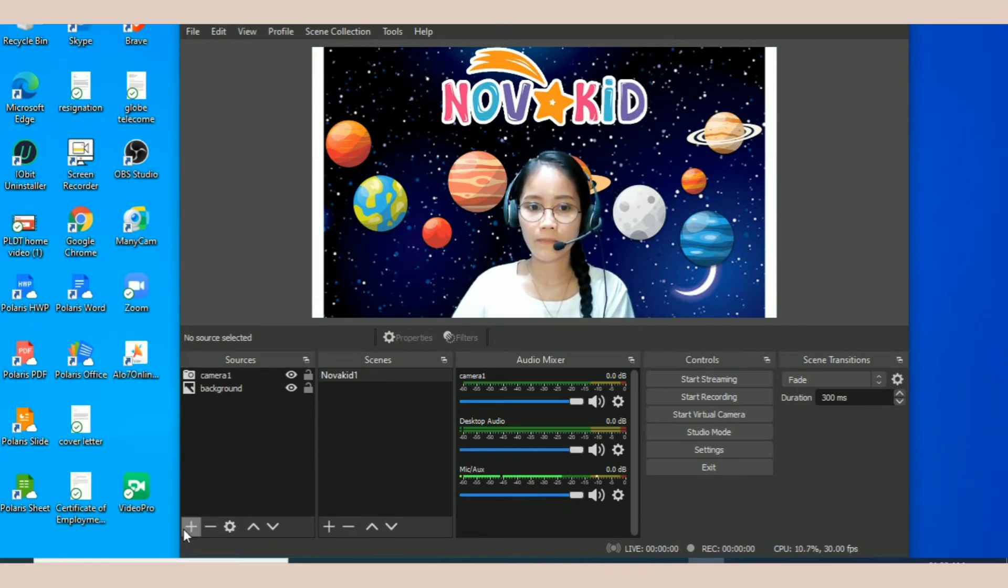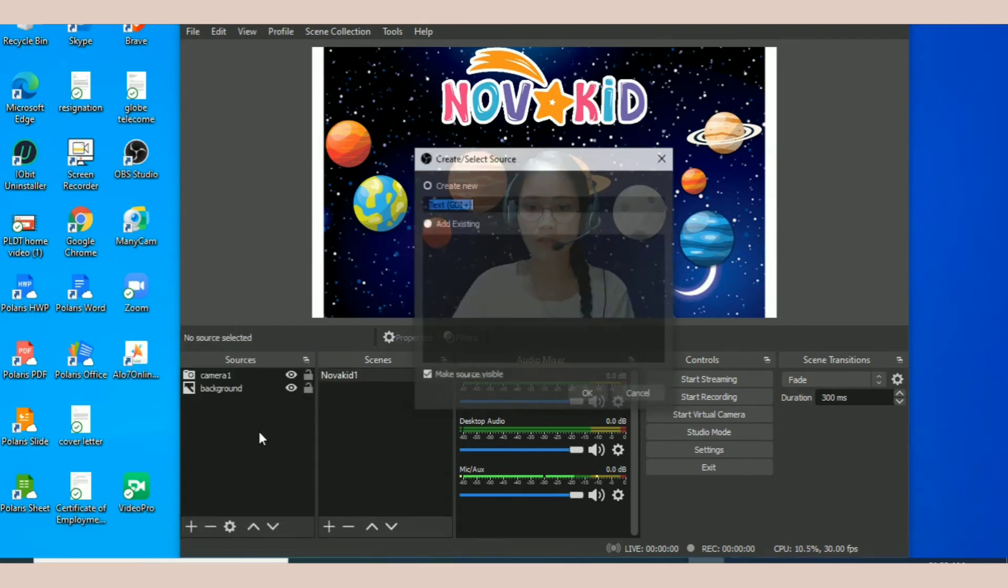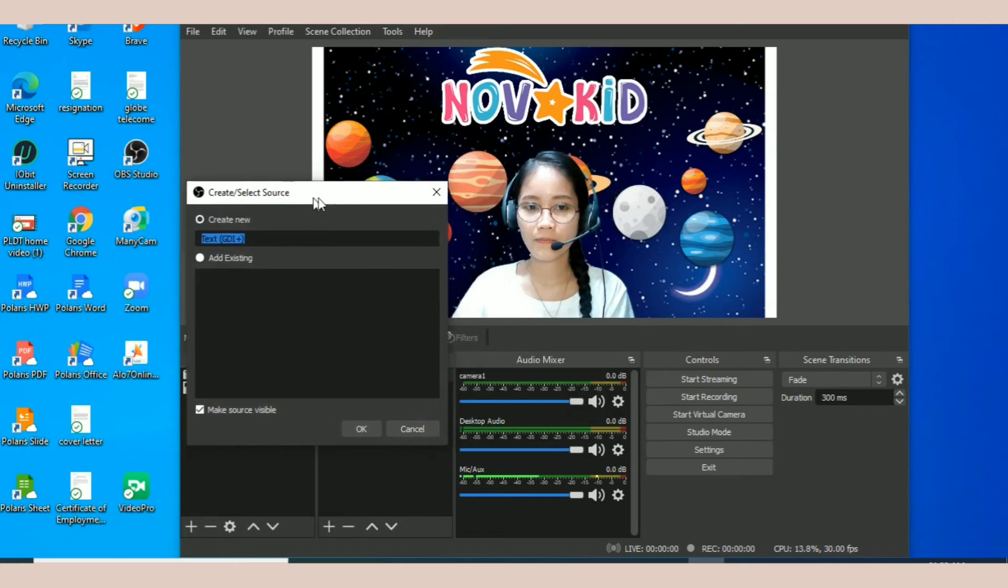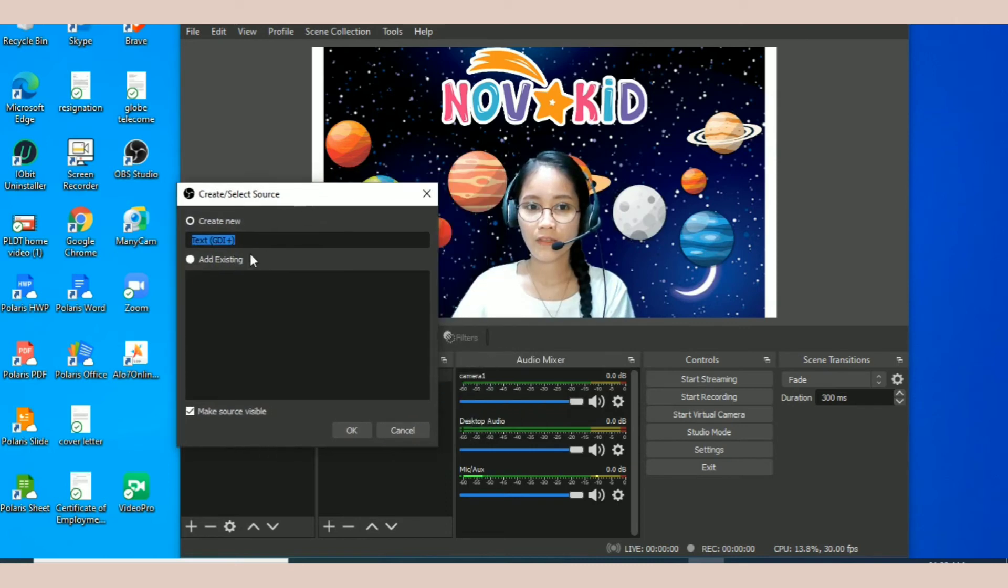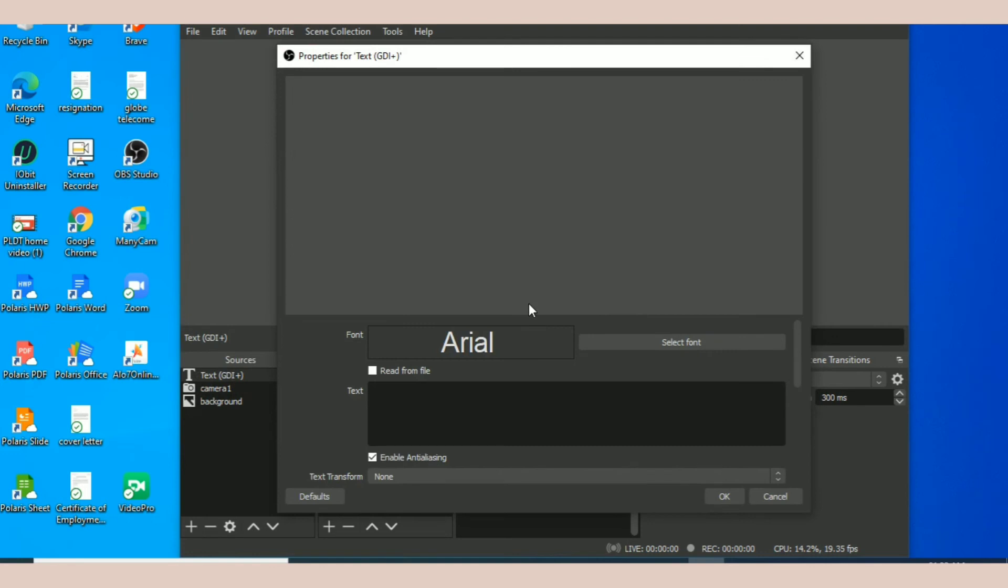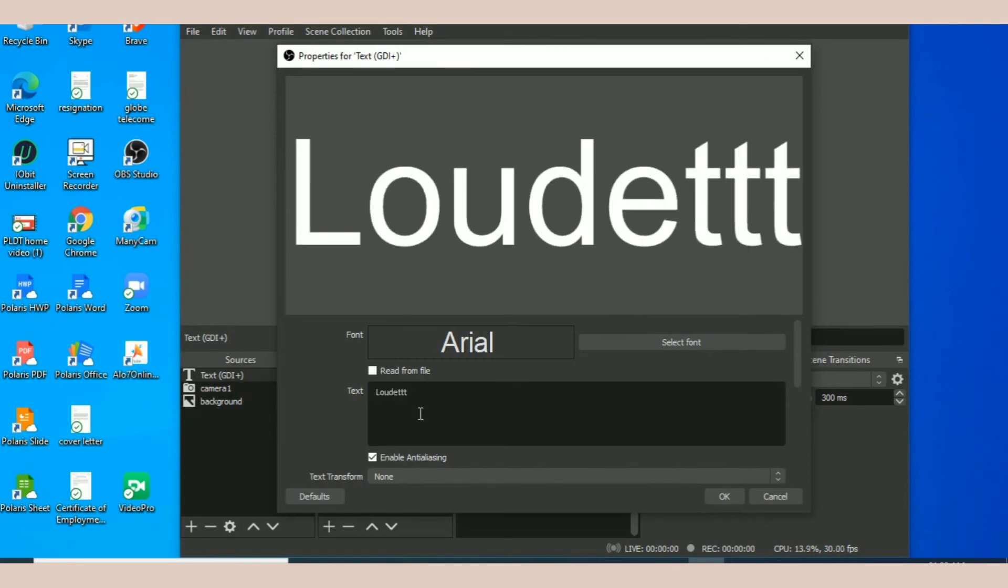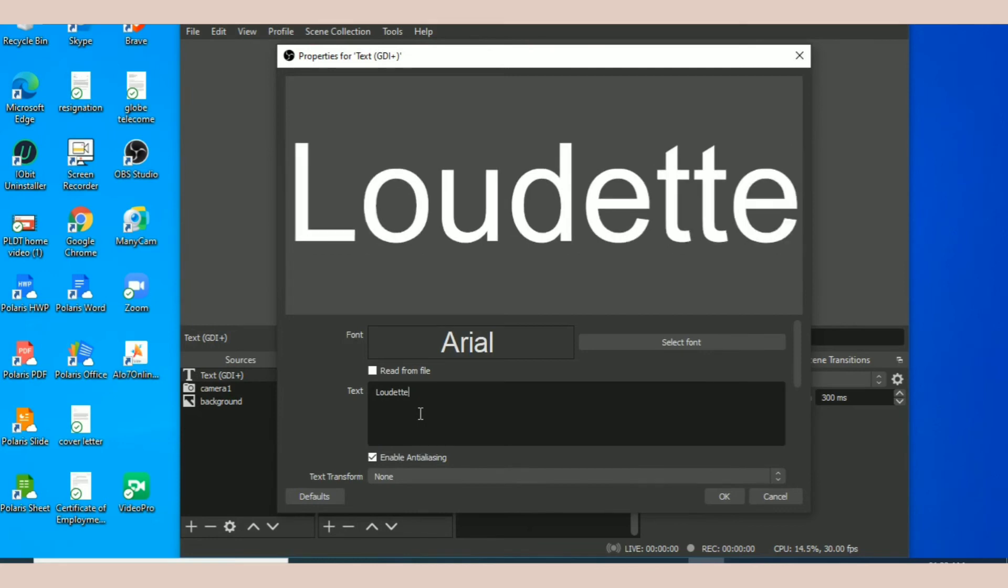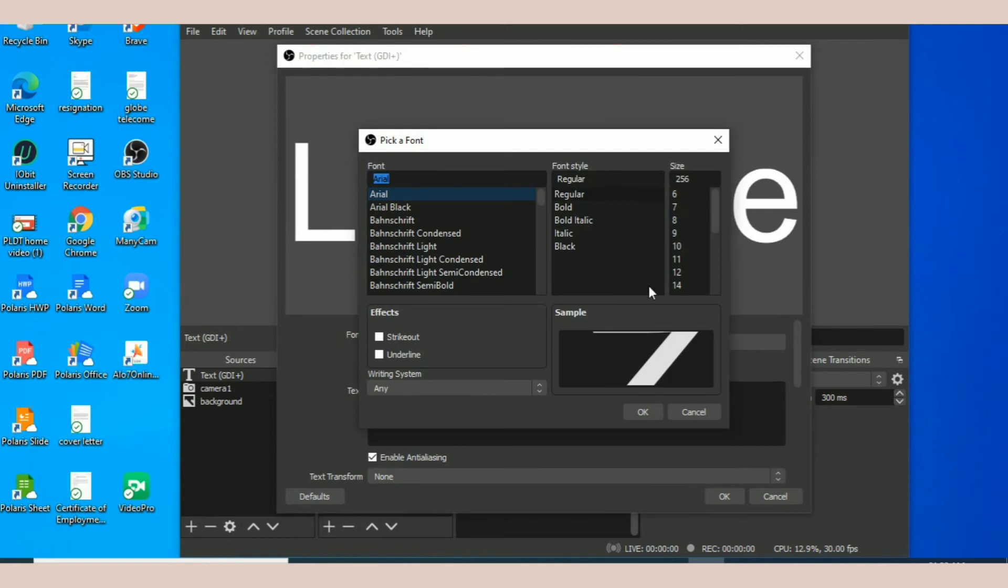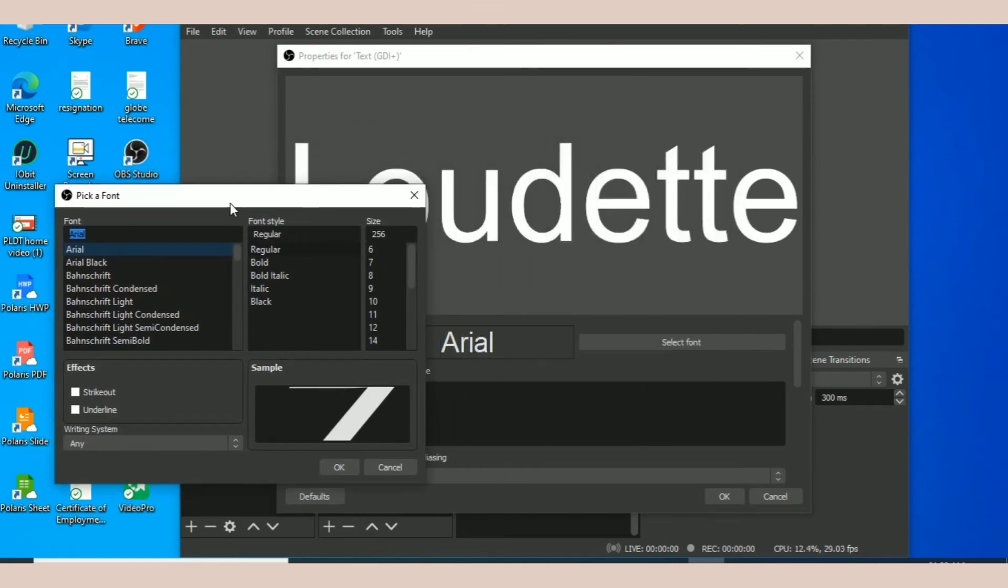Next thing you can do is you can put anything you like. You can add, say for example, you want to write your name. So you can write text and okay. And you can write, say for example, your name like that, and you can click select font, whatever font you like.